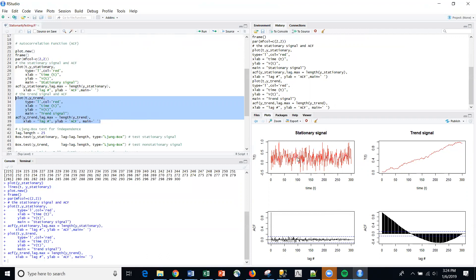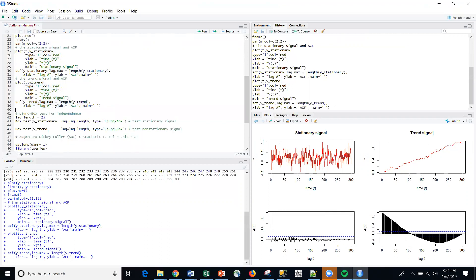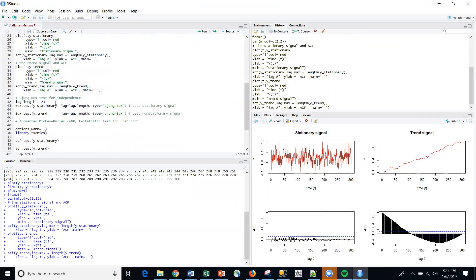And so in our stationary series, we have no serial correlations. And then we can see that in the trend signal that we do have those.